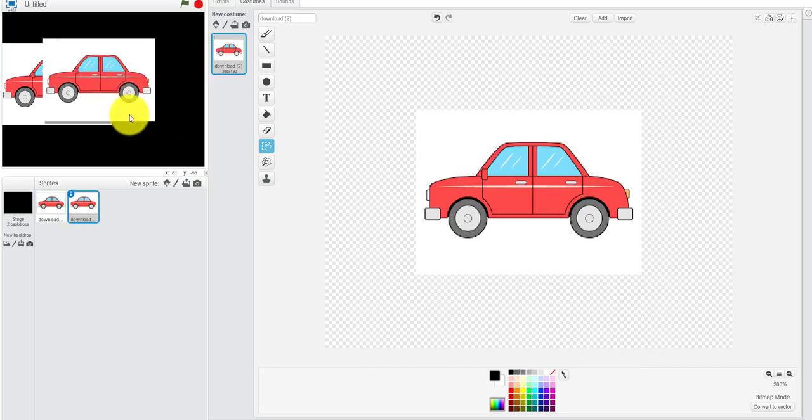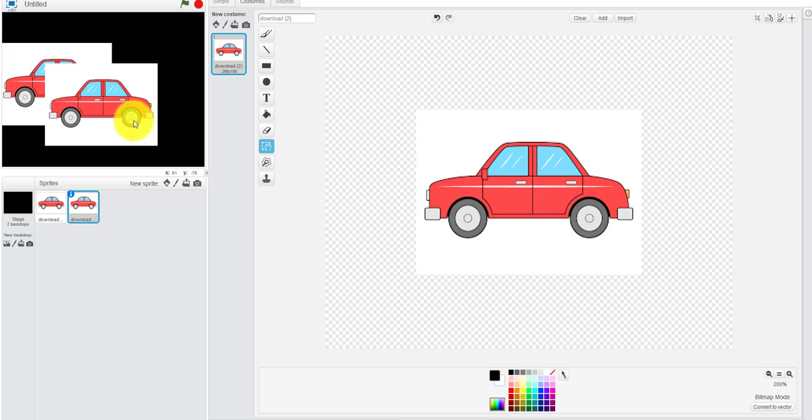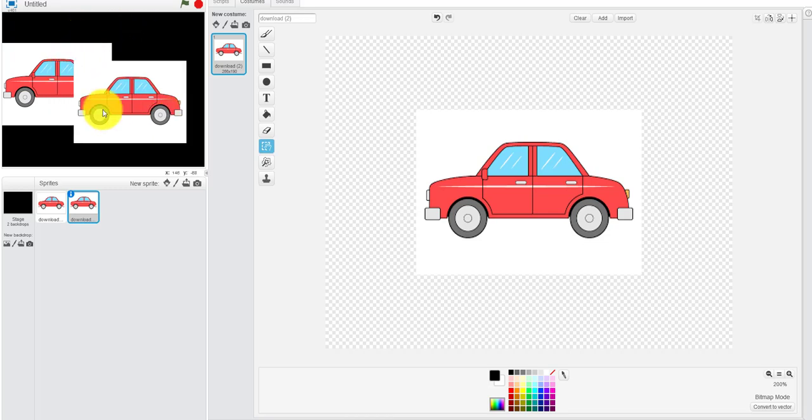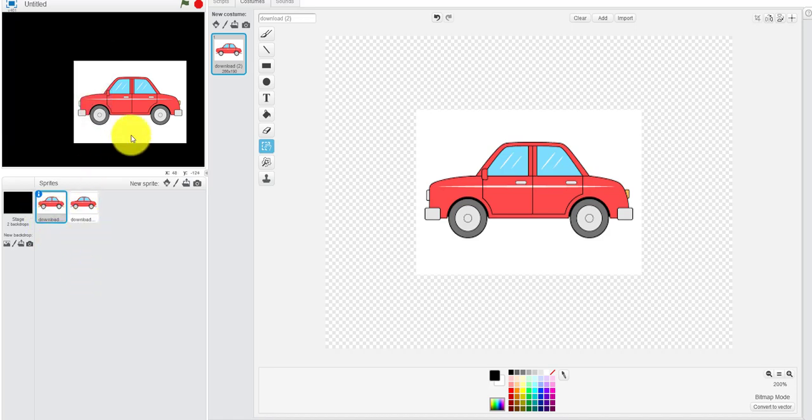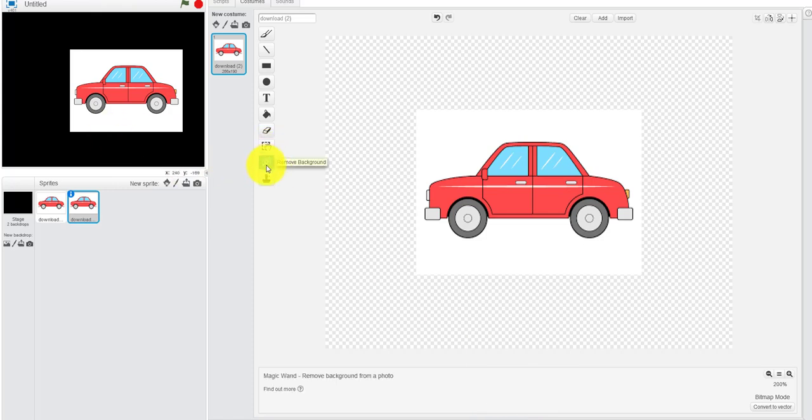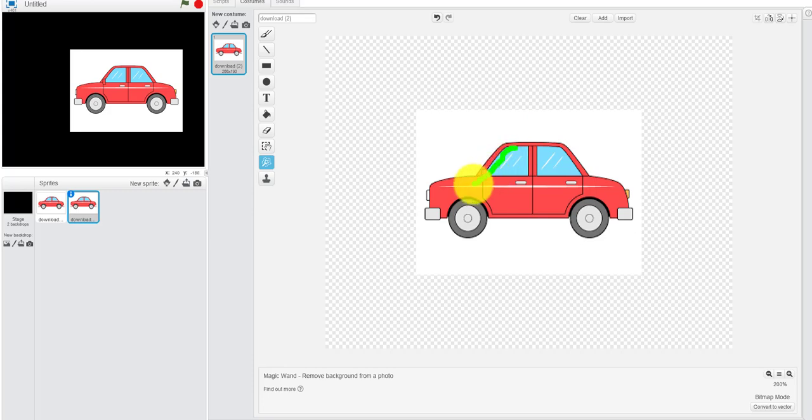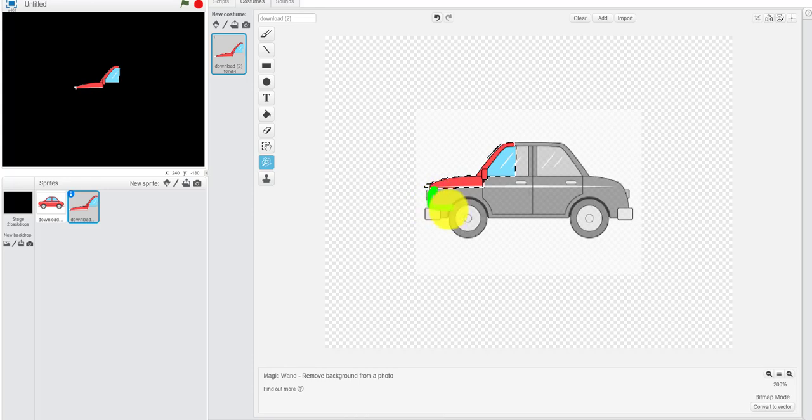You don't want that, so first I'll hide this one so I can show you how to remove the background. You take the magic background remover and trace around - oops, I messed up there, that's okay - trace around the car.